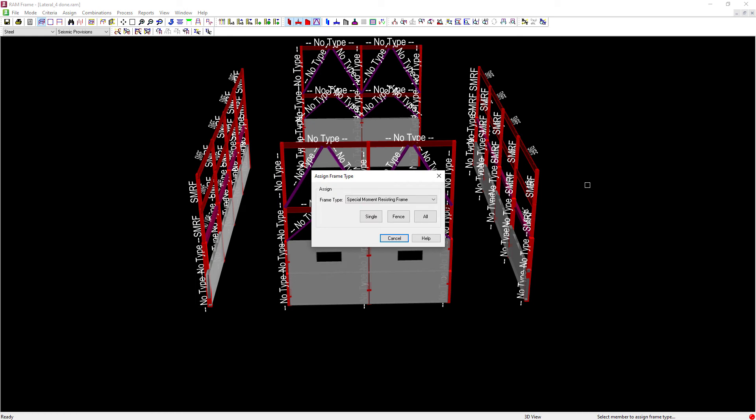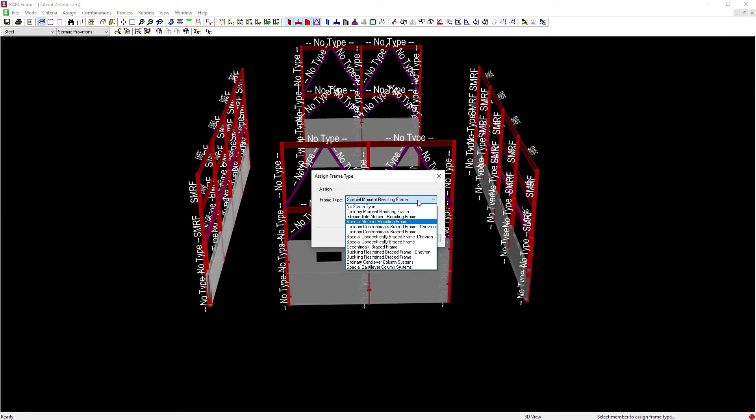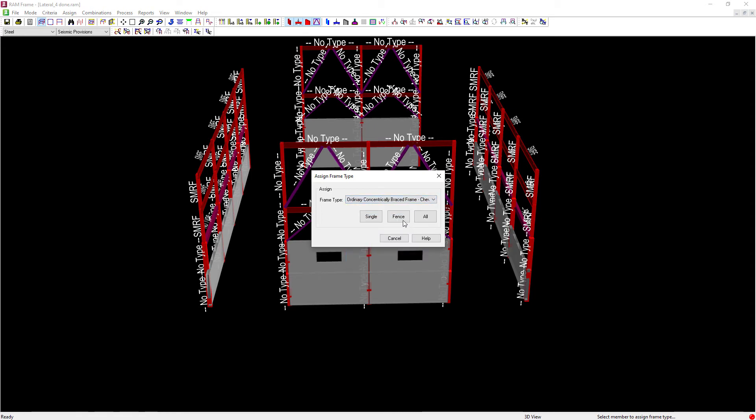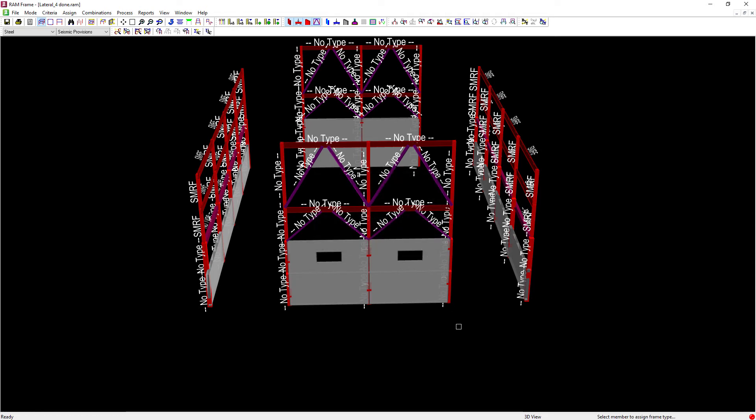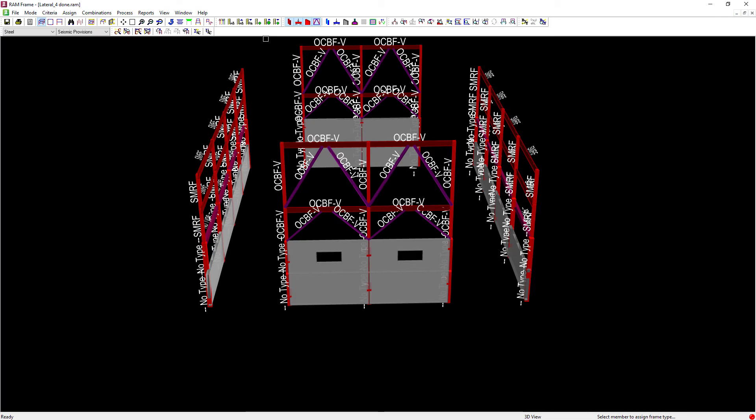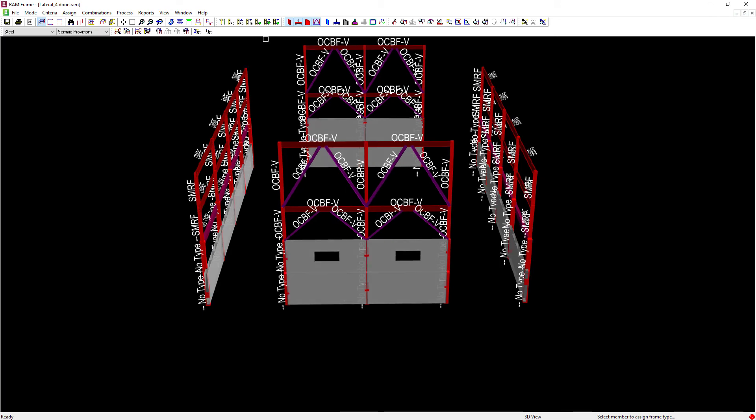To do that, let's go ahead and select the appropriate frame type and for this exercise, we're going to go with an ordinary concentrically braced frame chevron. Again, we're going to click on the fence button and we will draw a fence around our chevron braced frames.